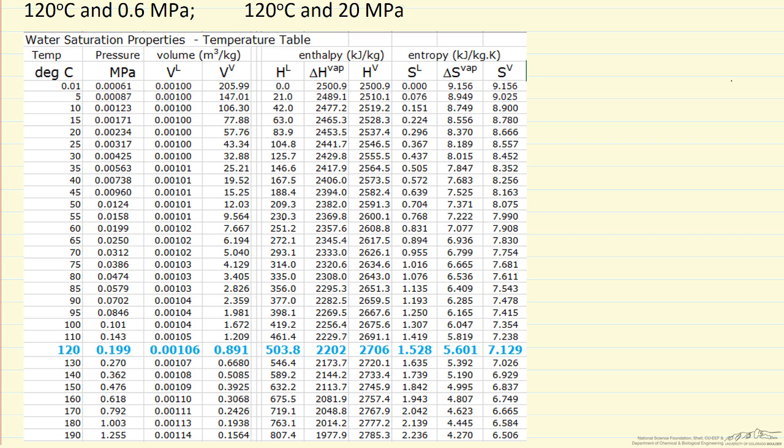We're at 0.6 MPa, we're significantly above the saturation pressure, which means we have liquid. So the important thing to keep in mind, if we have a liquid, we have to use the steam tables using the temperature as our criteria, not the pressure.